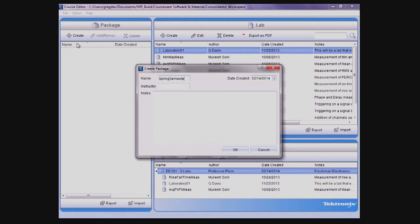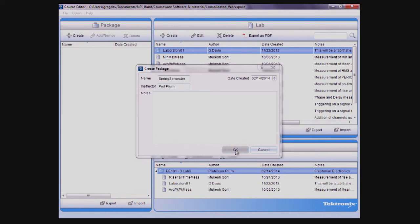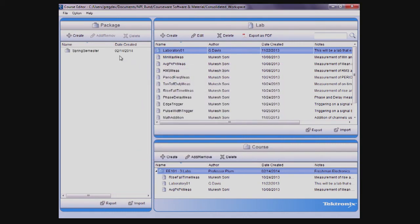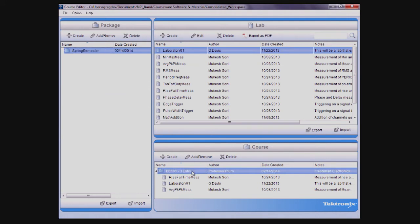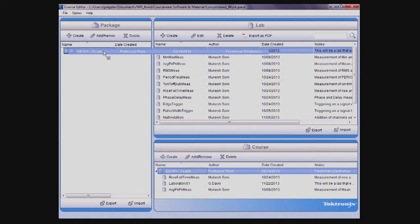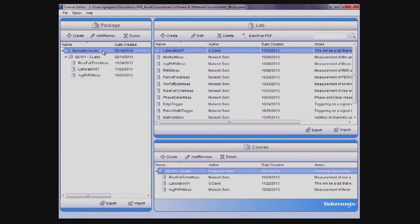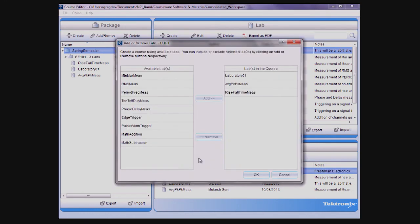A package is significant because it's used to create an x-package file, the format required to upload course and lab information onto a TBS 1000B EDU. Courses can be associated with packages by simply dragging them onto the package name or using the Add and Remove button.